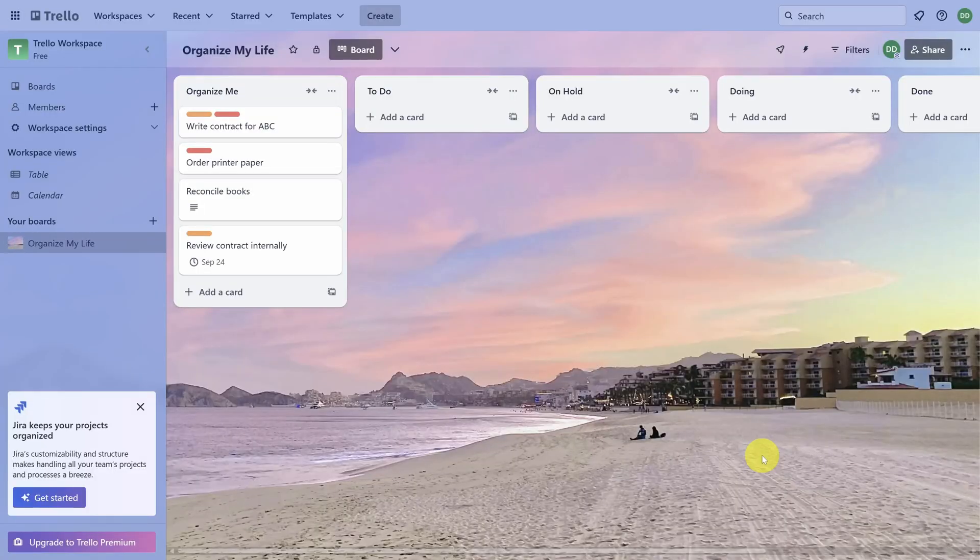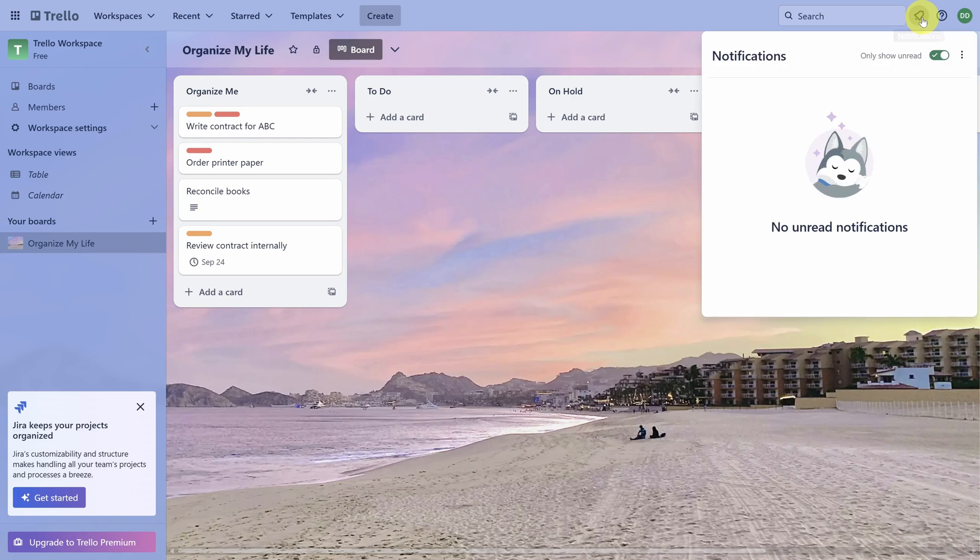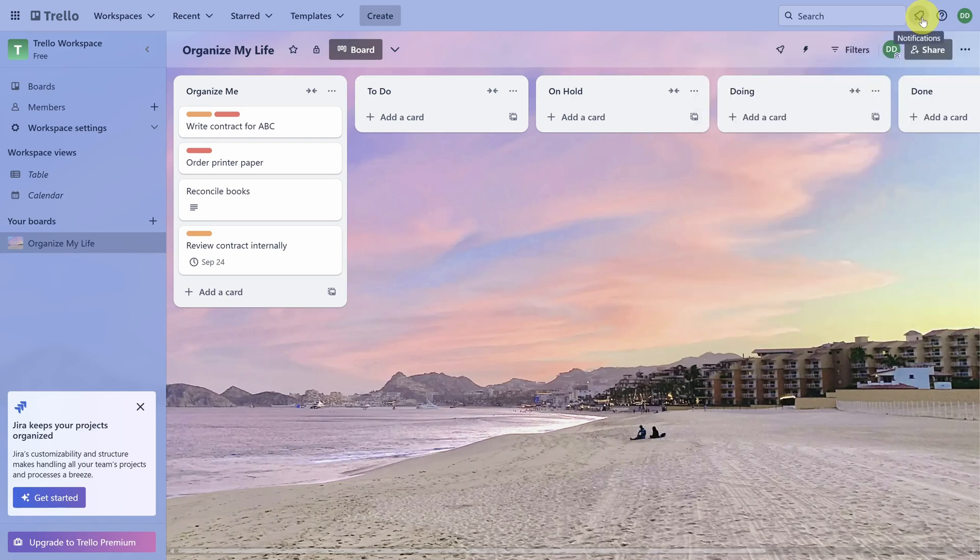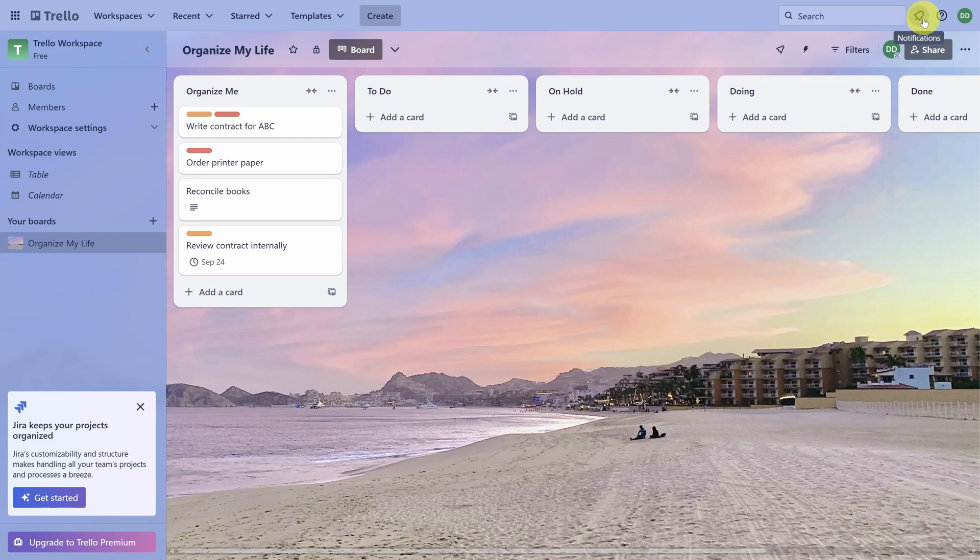You'll get notifications in up to three places. The first is through the notification bell at the top right. Next is through email. And third is through desktop notifications if you have them enabled. So in review, anytime you have a task that you can't complete in one calendar day, put it in Organize Me.